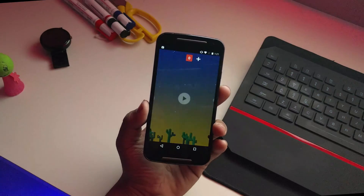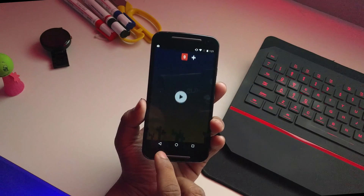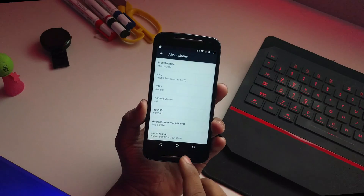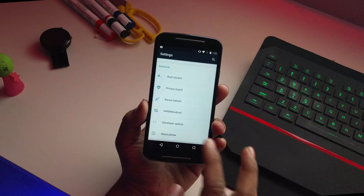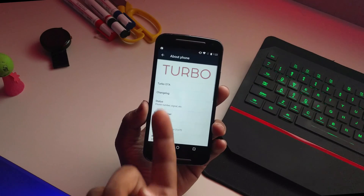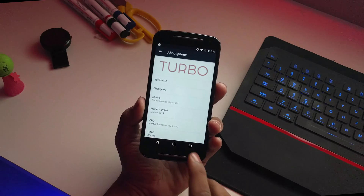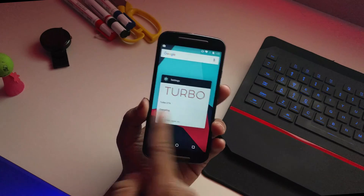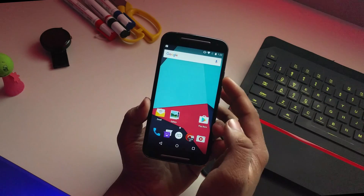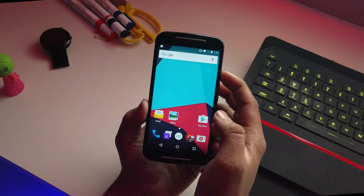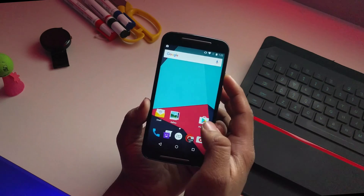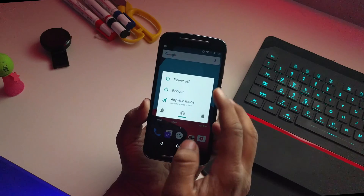One good thing about this ROM is you get Turbo OTA as well. I'll be showing you how to flash it — just go into your recovery mode.